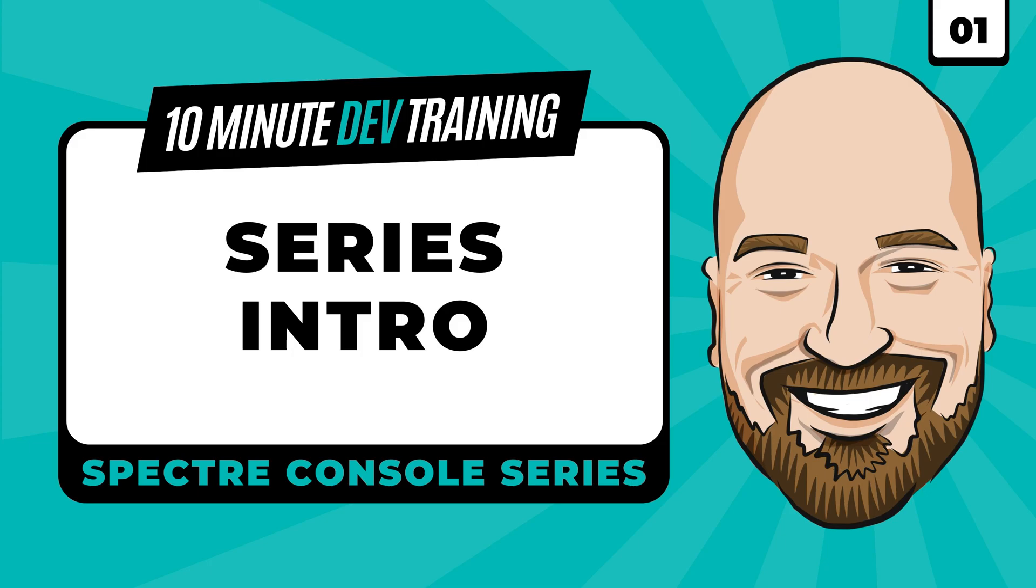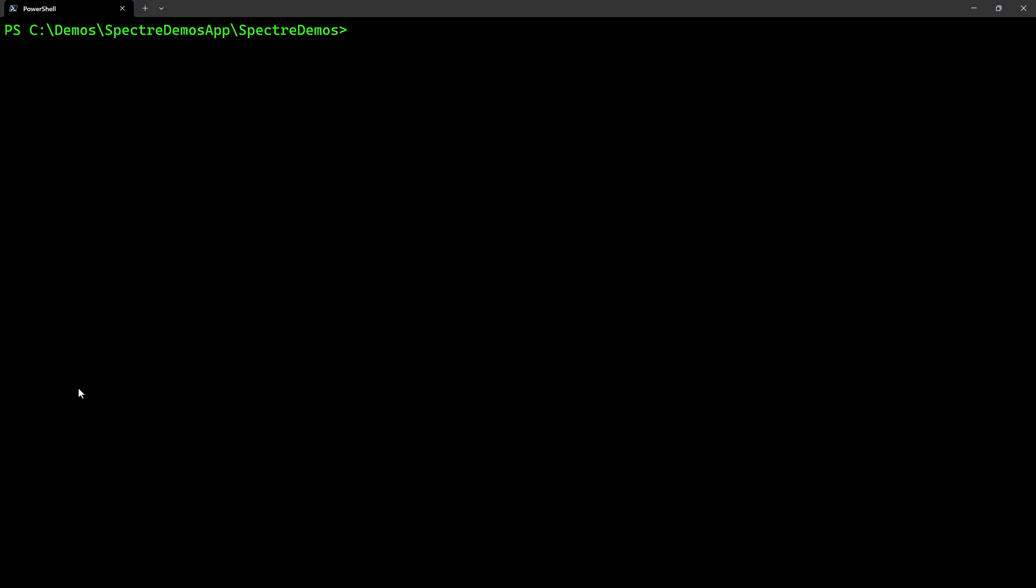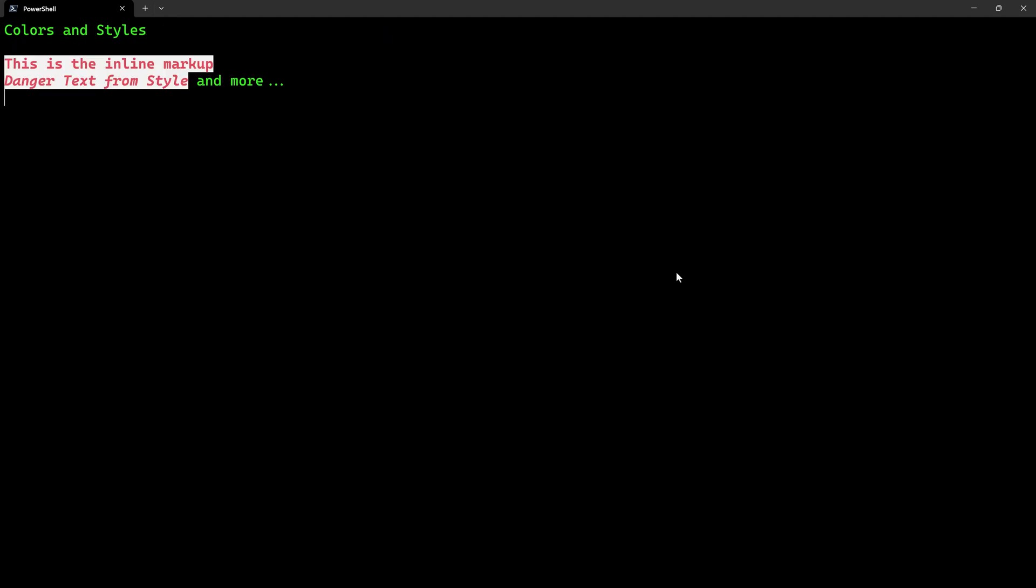Now, let's look at some of the things we'll be learning over the course of this series. And to do that, we're going to run the completed application and we're going to talk basic markup. For example, coloration or bold or even blinking text.